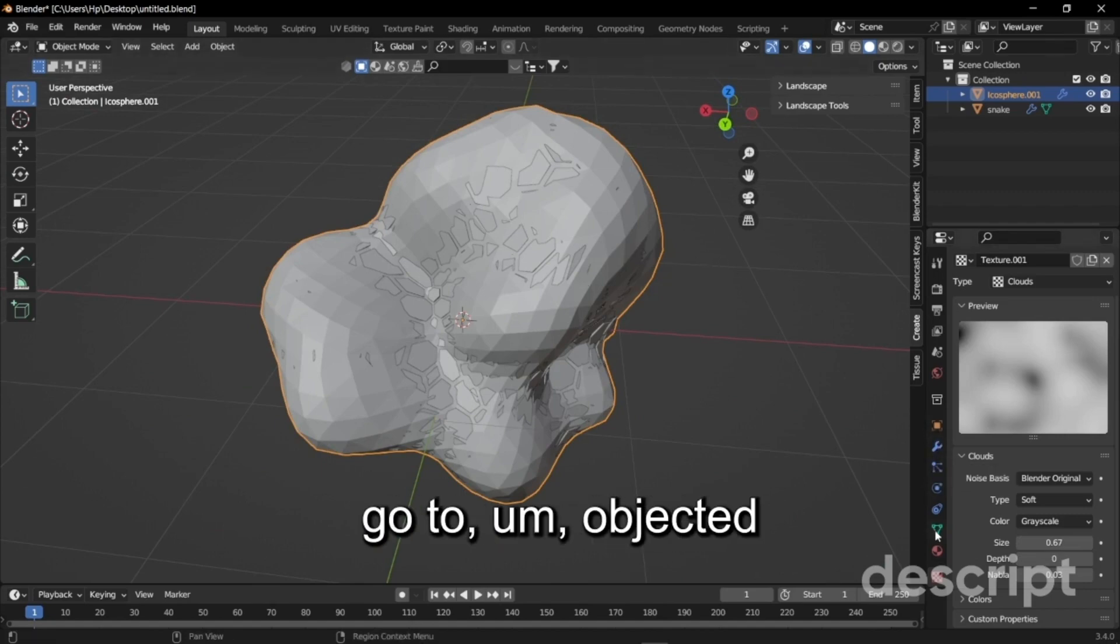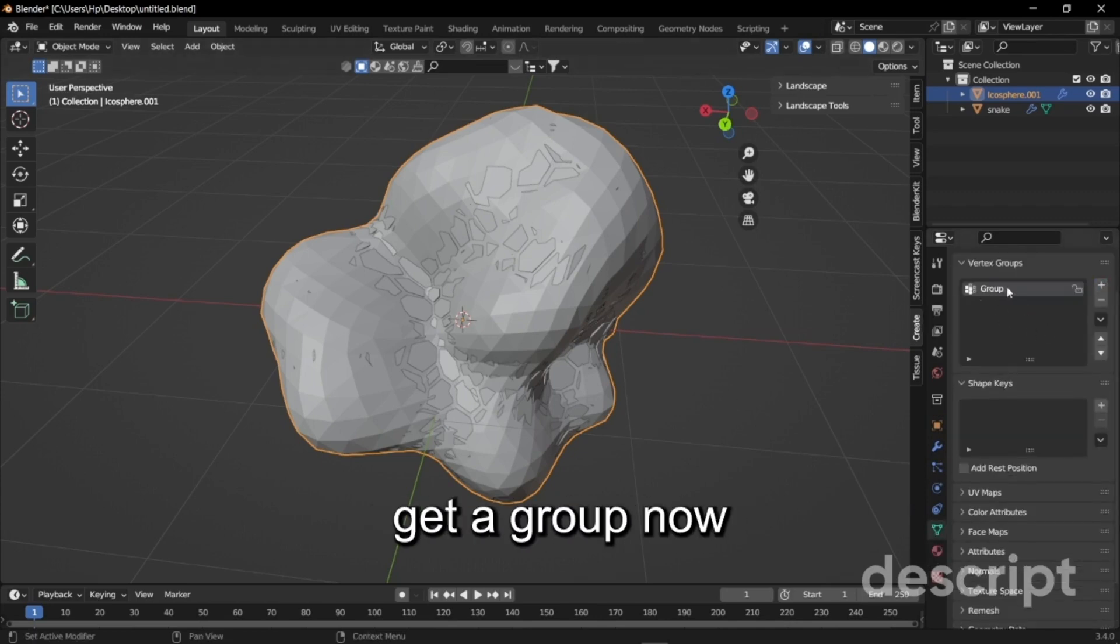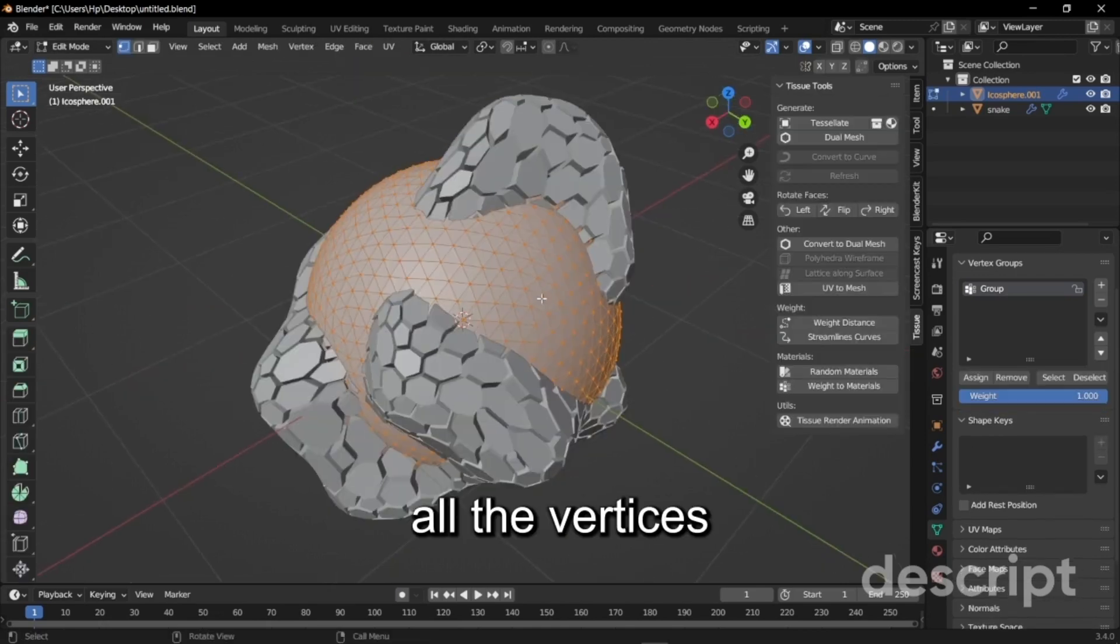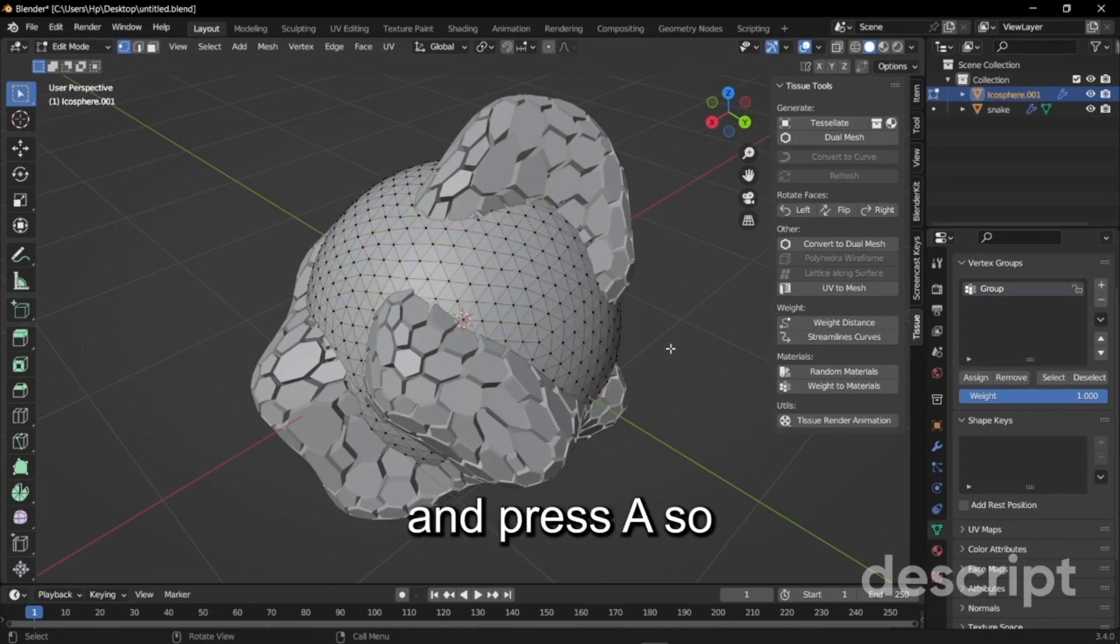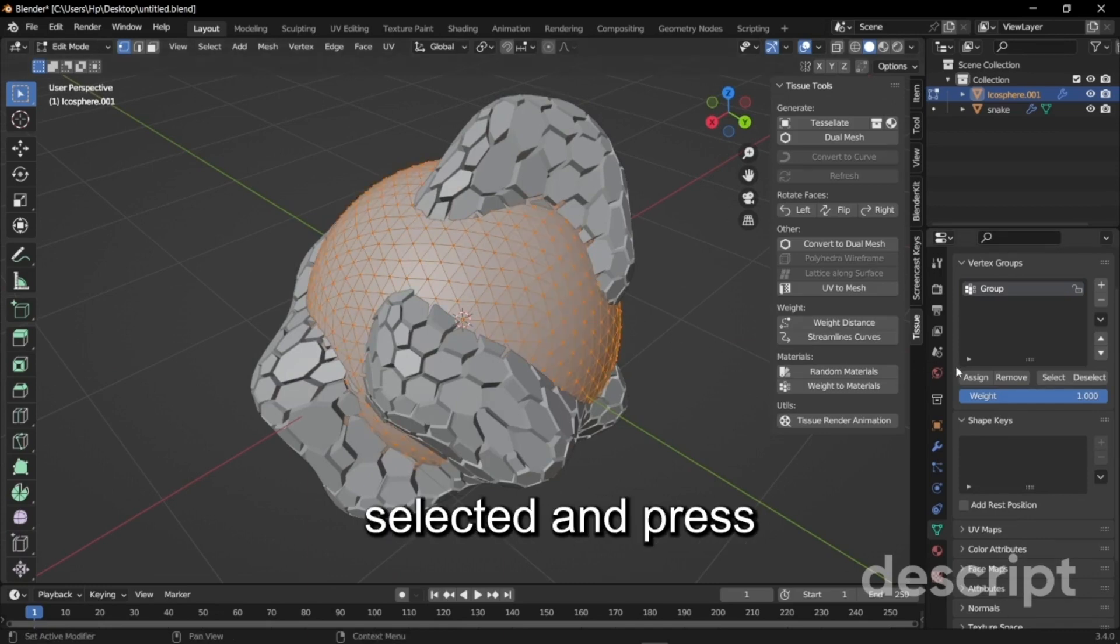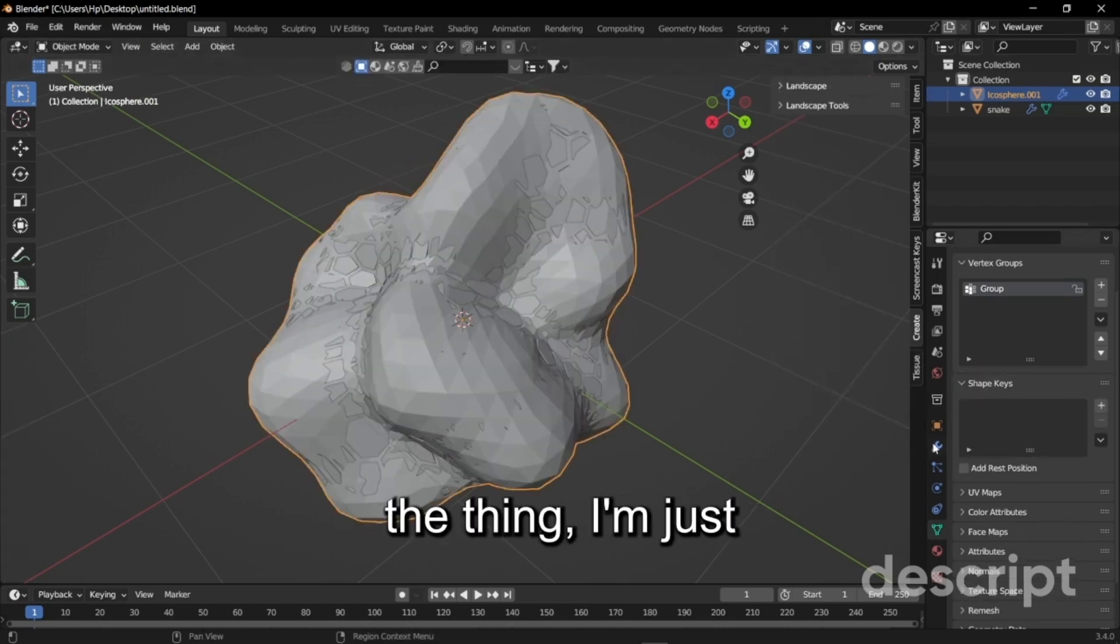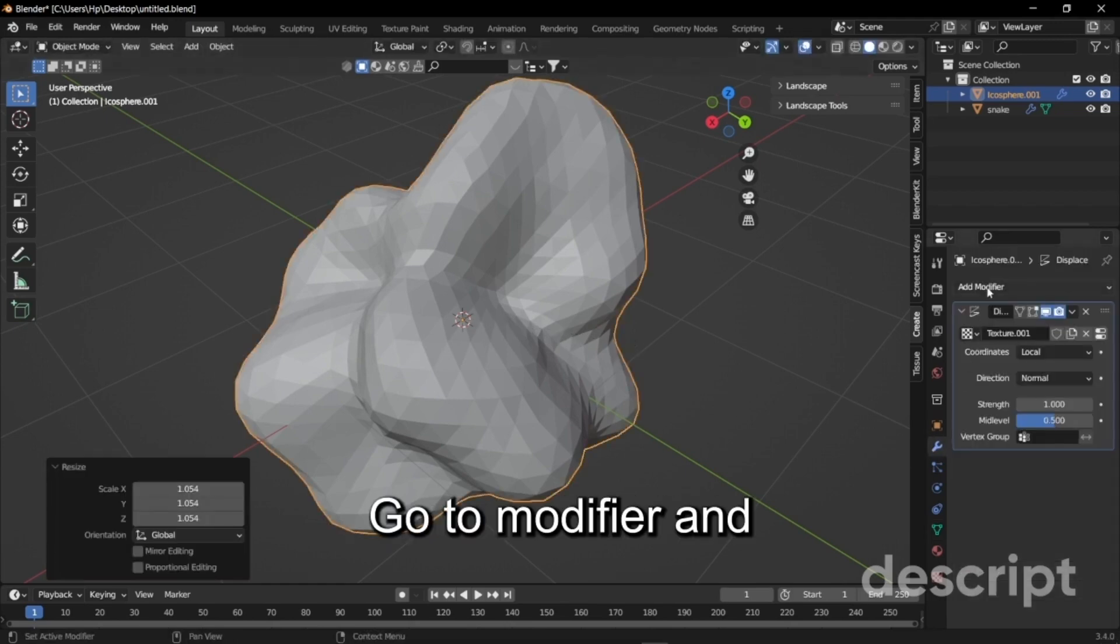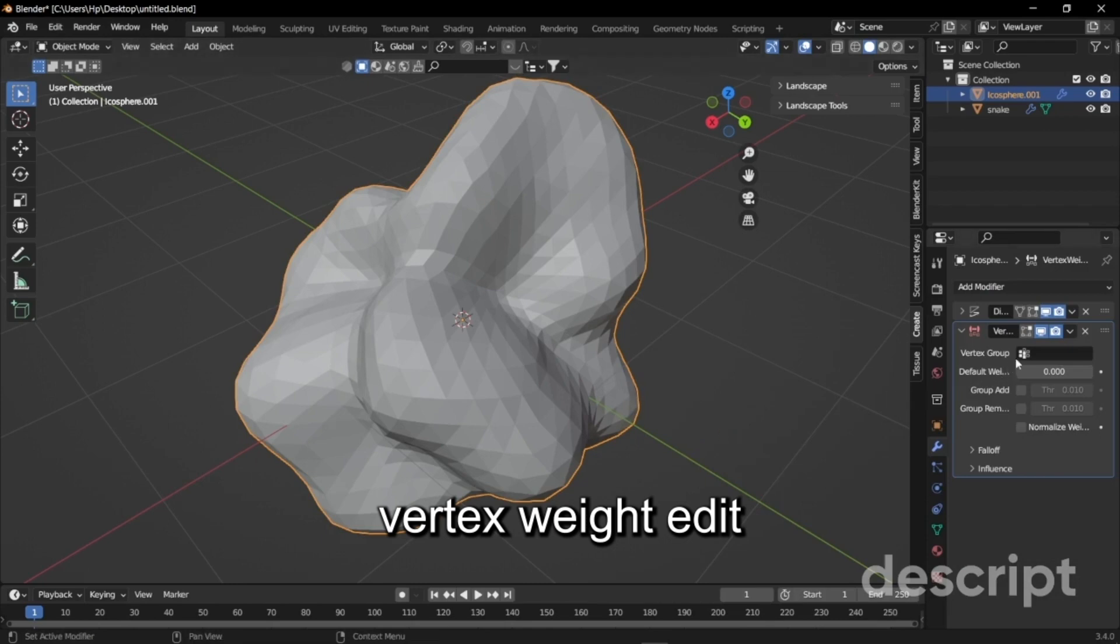Once it does I just want you to go to object data properties and click this plus icon so that you get a group. Now go to edit mode, make sure all the vertices are selected of the ico sphere. If not just click somewhere else and press A so that everything is selected and press assign over here.